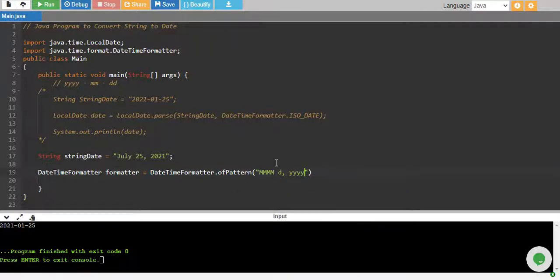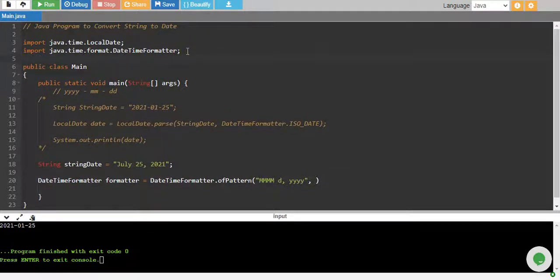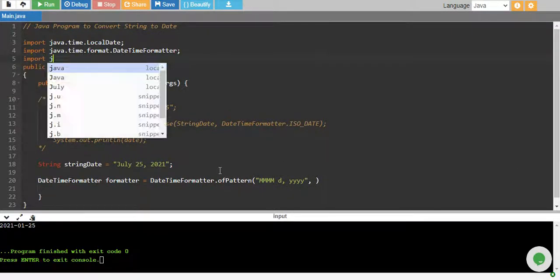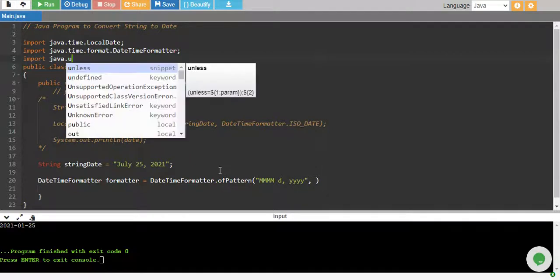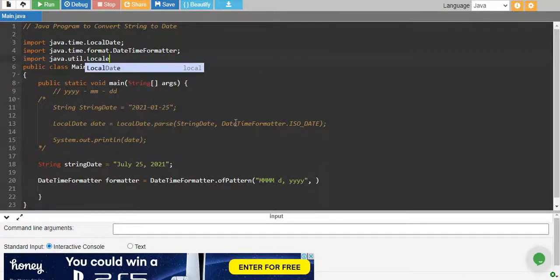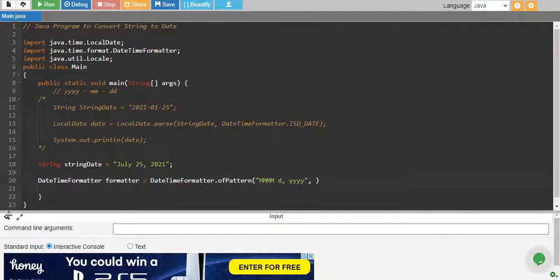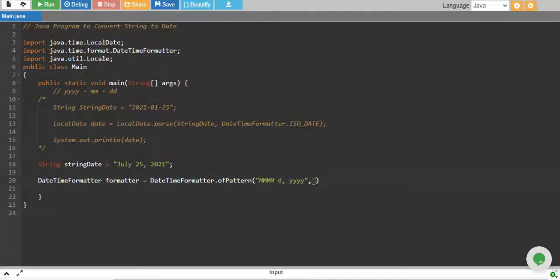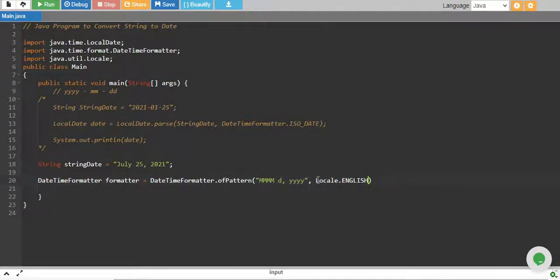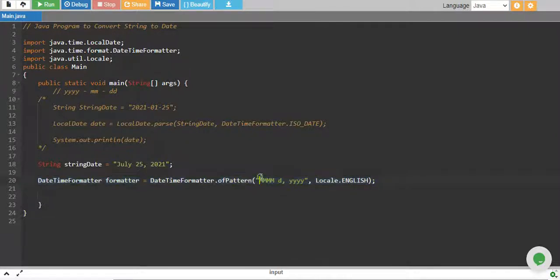And I also need to give an argument on locale like if it is a date format in English or in what. So I need to import Java, import java.util.Locale. And over here, I will say Locale.ENGLISH. Now I have defined my own data formatter because I have something different type of format in my string. So I have defined exactly that same format to get the date that way.